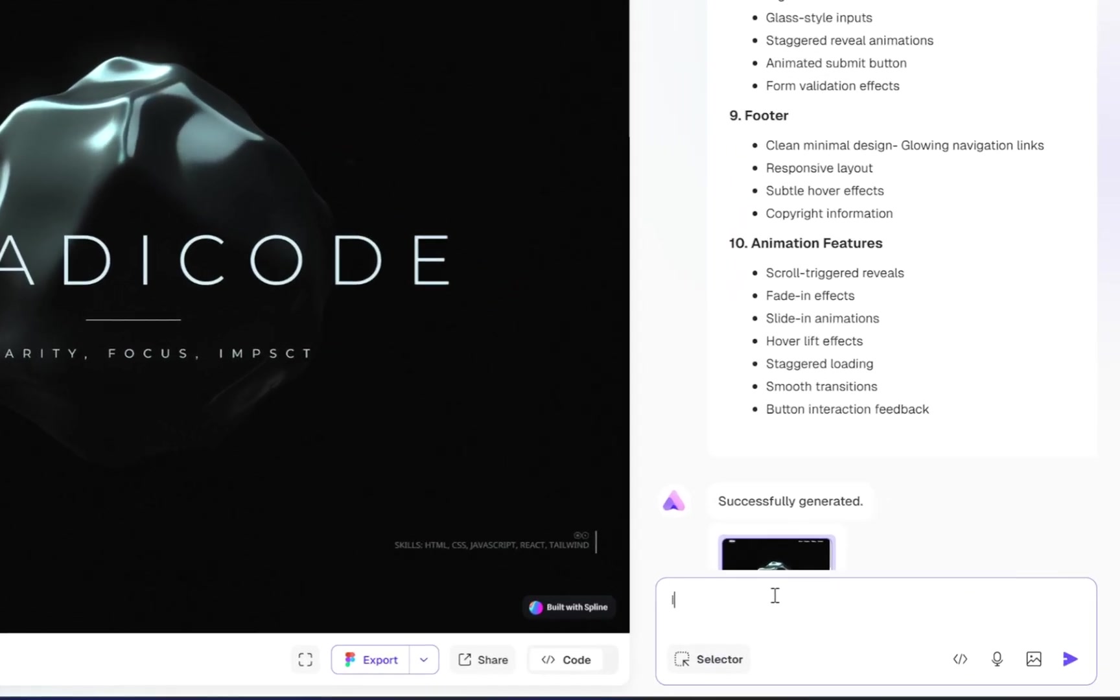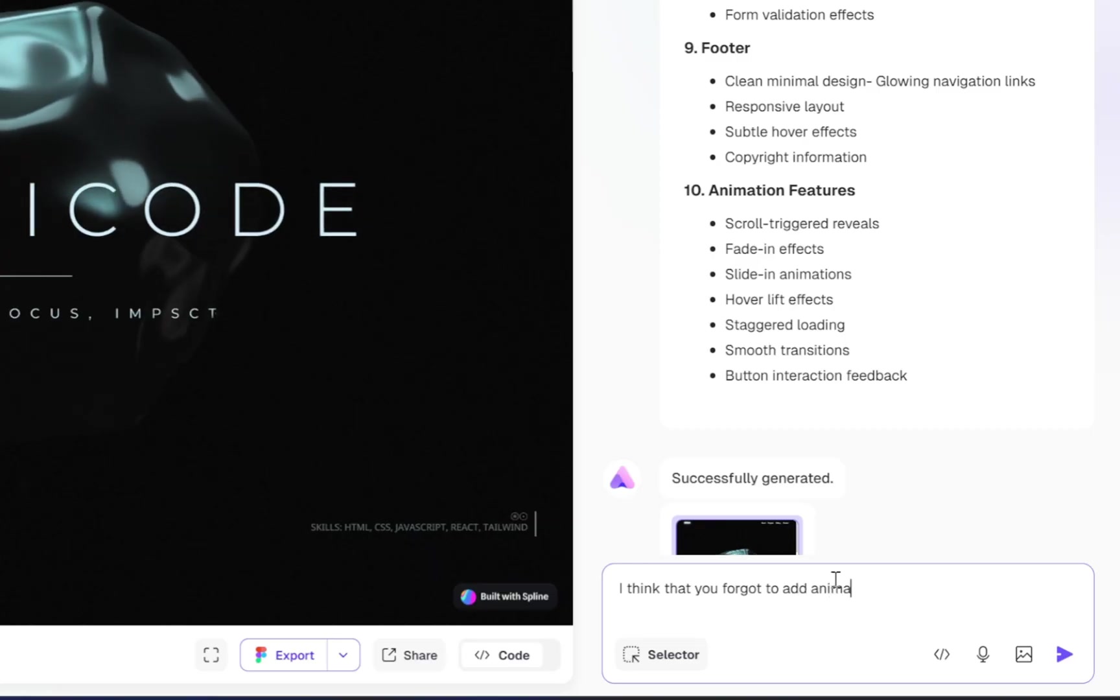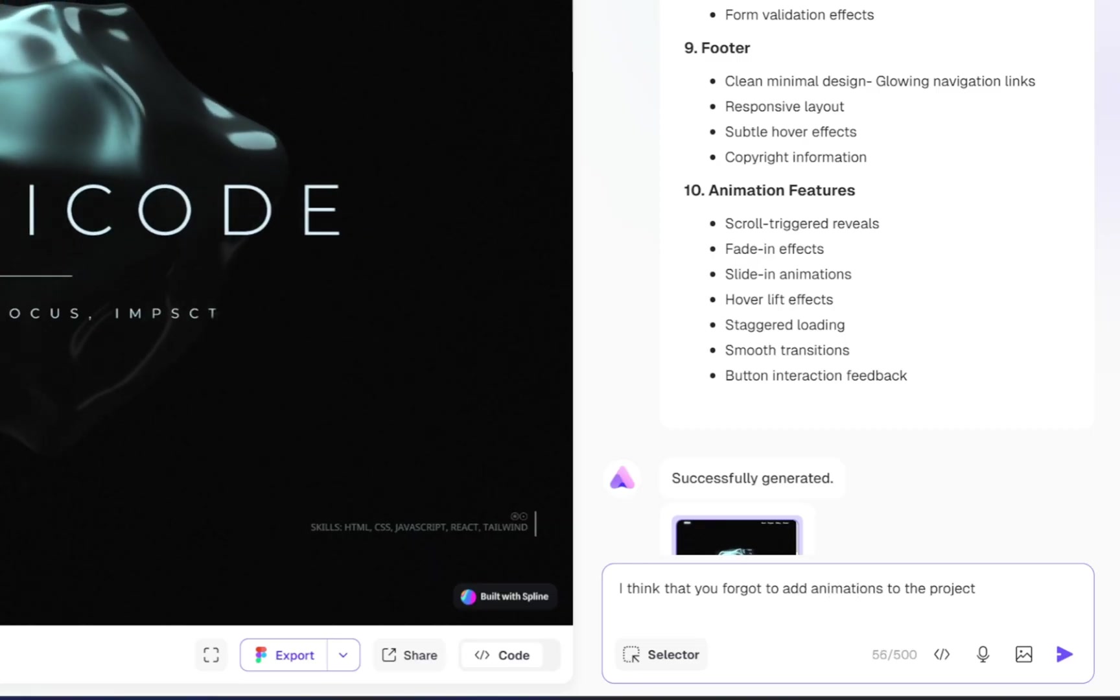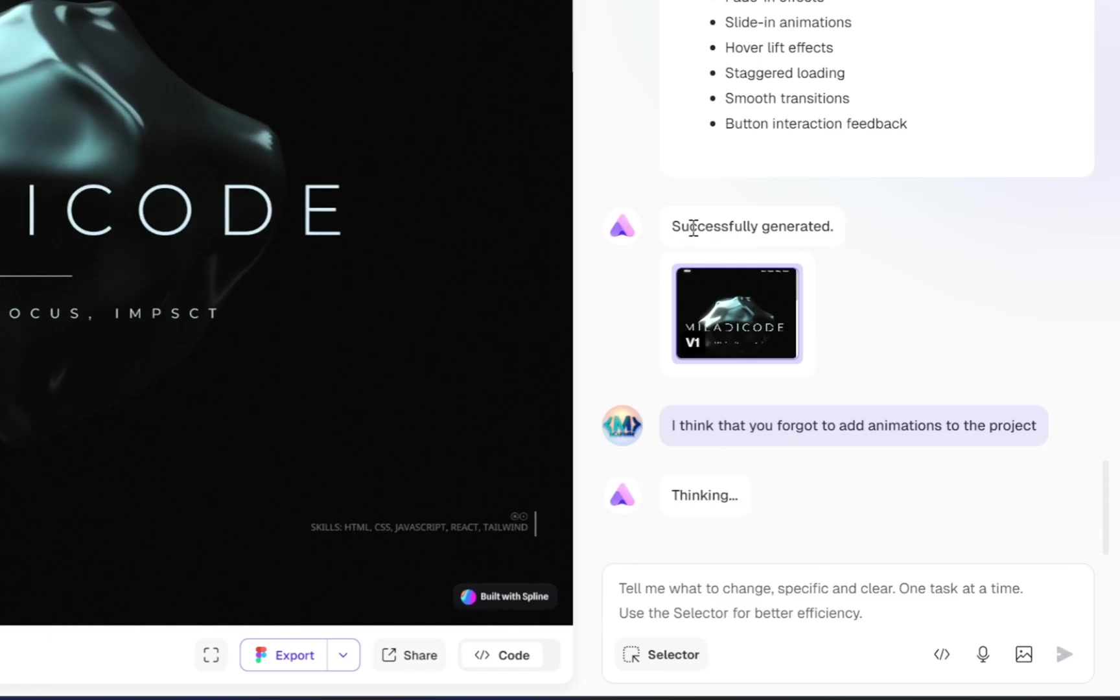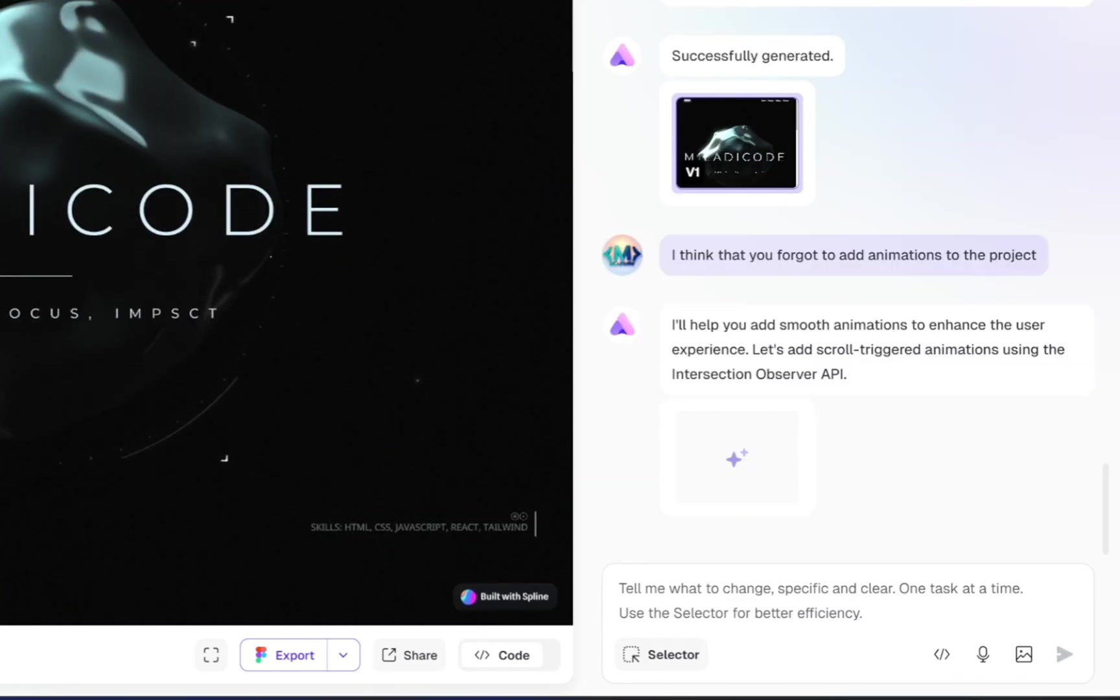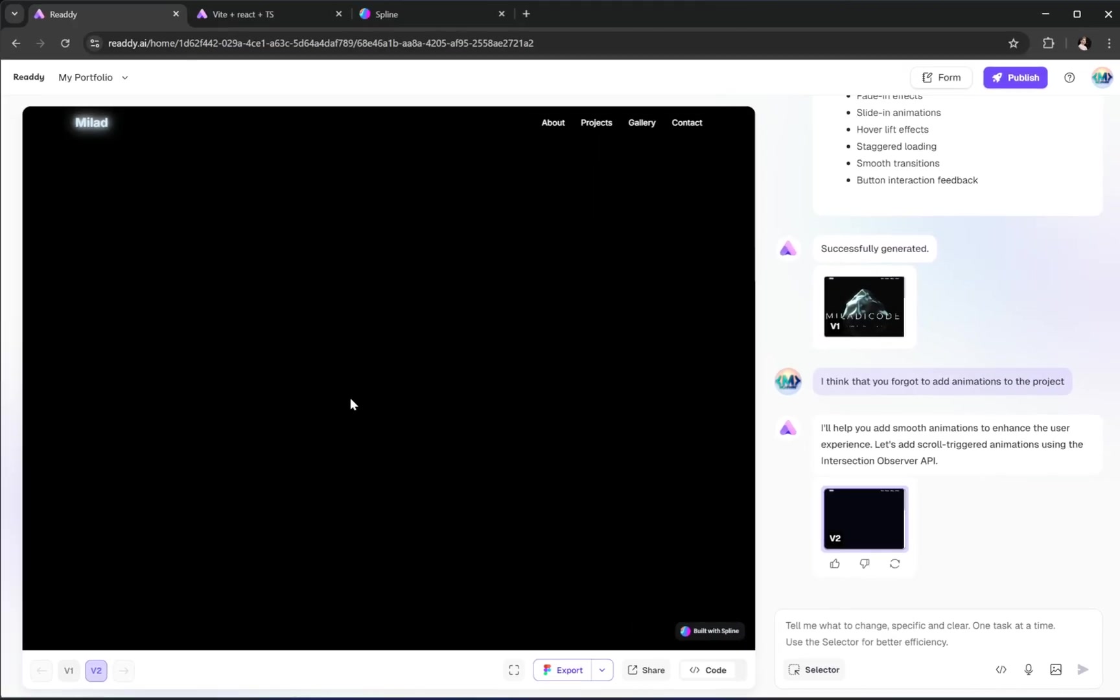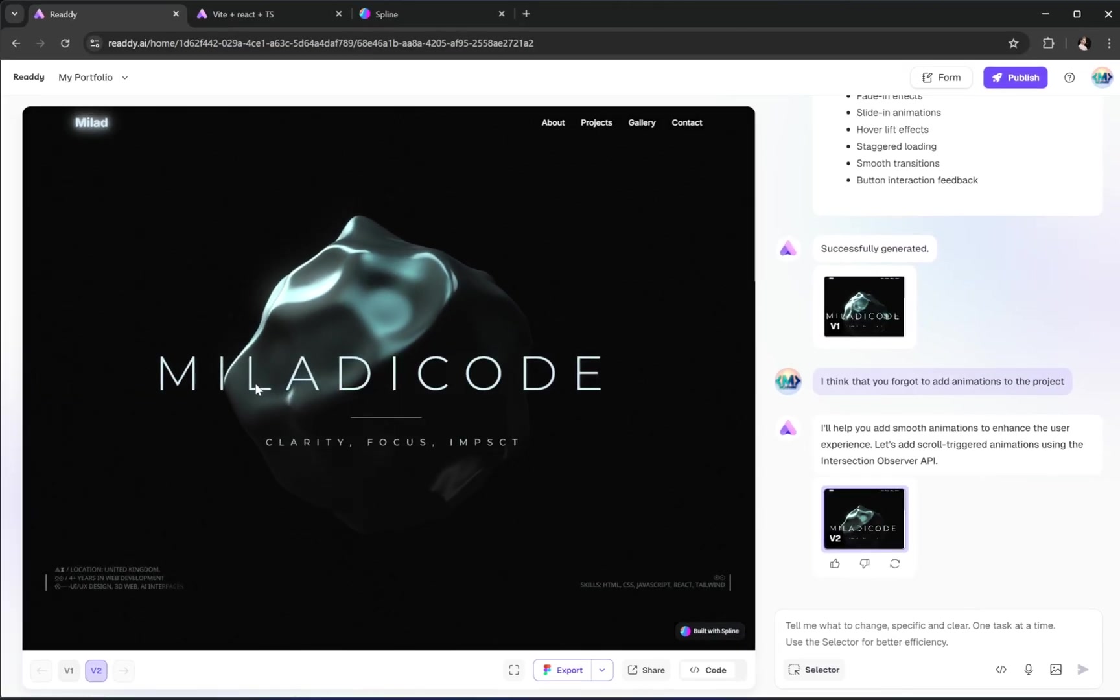We'll just head back to the prompt area and say something simple like, I think you forgot to add animations to the project. That's it. No code, no complexity. Just sit back, relax, and let Ready's AI handle the work.